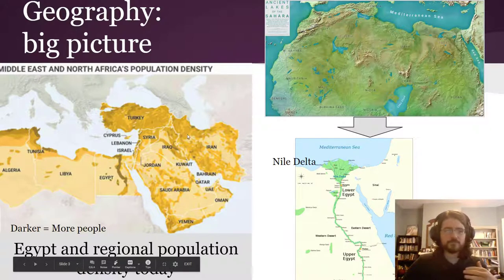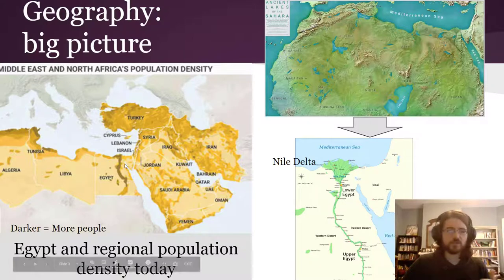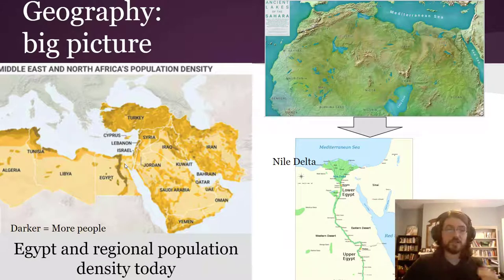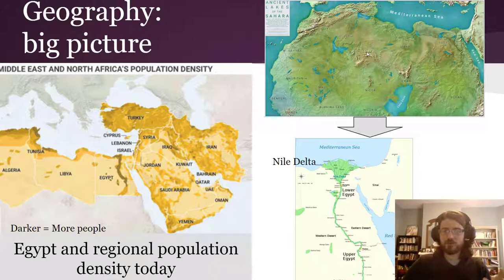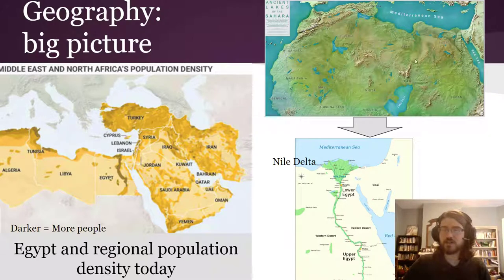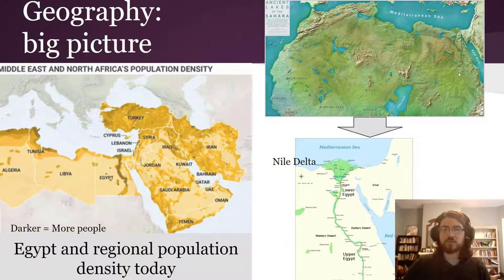The population density of these areas largely reflects, in this ancient time, the place where people could get water and have agriculture. Early on, the Sahara Desert was not a desert because of different rainfall patterns available at the time. So early on, Egypt was at least a lot greener when it was first getting going.